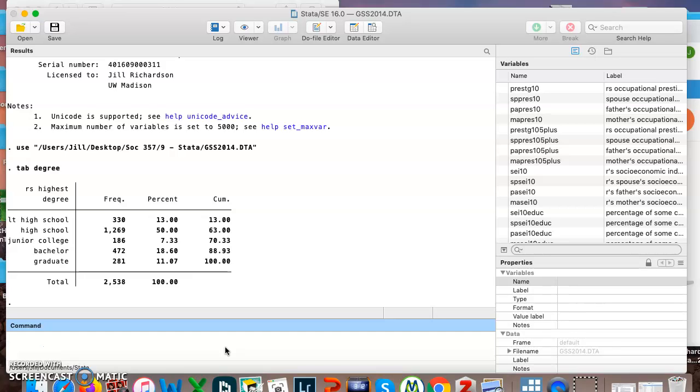We will be using a lot of the same commands we've been using, but we are going to try to draw some conclusions about what is the best command to use if you want to look at a categorical variable and what are the best commands if you want to look at a continuous variable.